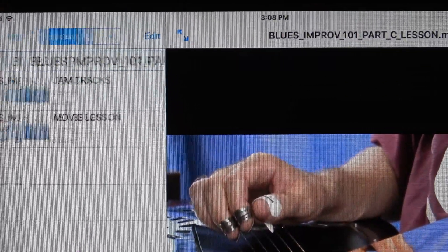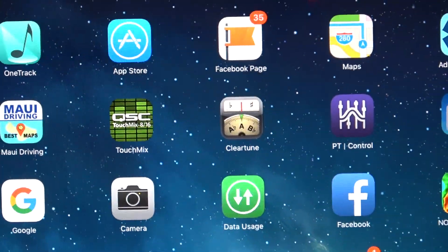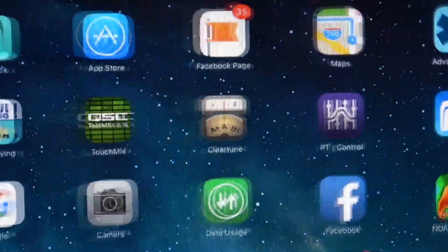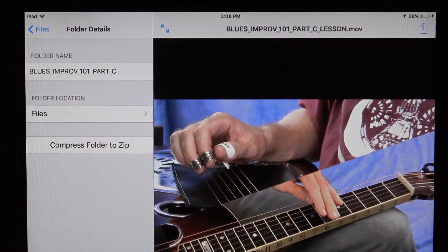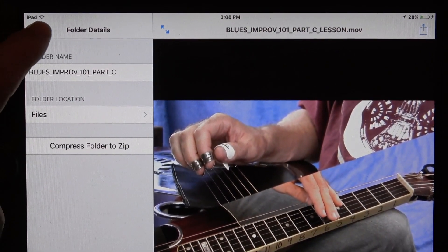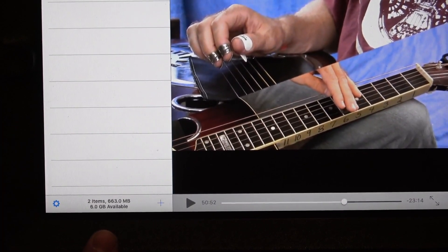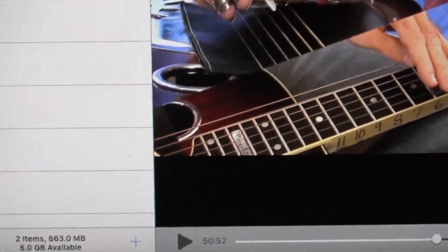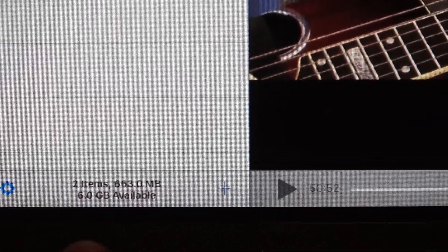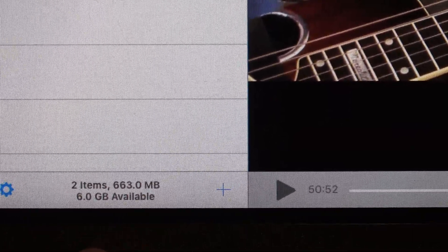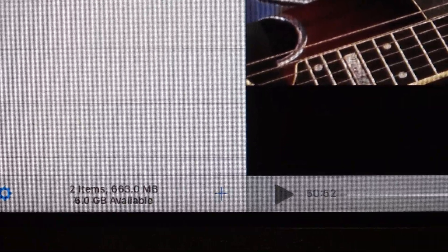That's saved in Filer and anytime you want to access it, just open the Filer app and it should be saved there. There are some other features — if you hit the I button there's more to explore. Over here in Files you can also check how much storage space you've got at the bottom. You can see I've got six gig available. So you want to make sure your iPad has enough room to download these lessons.